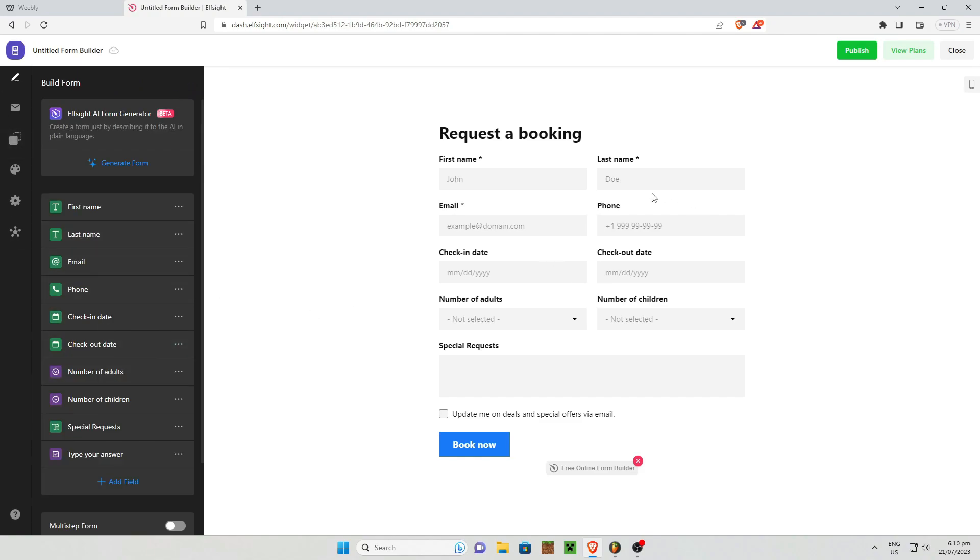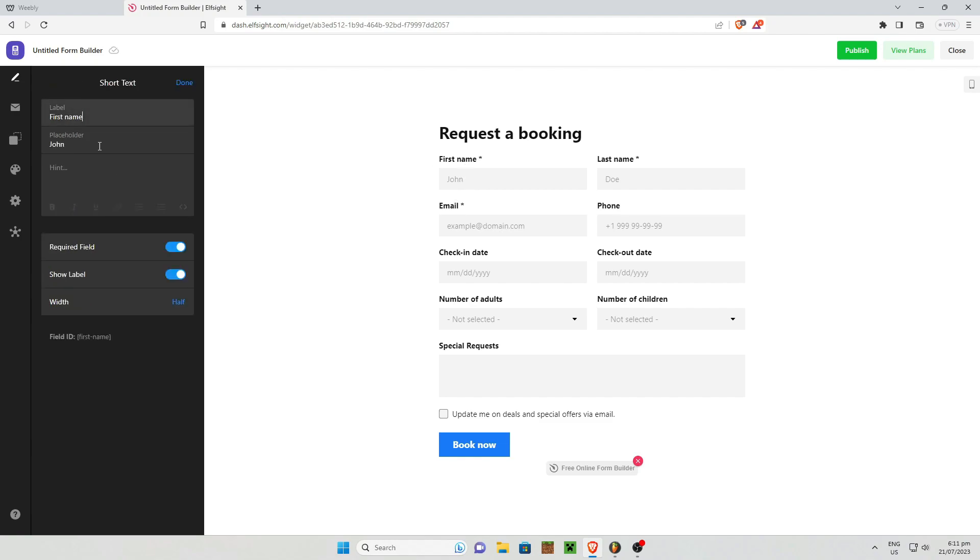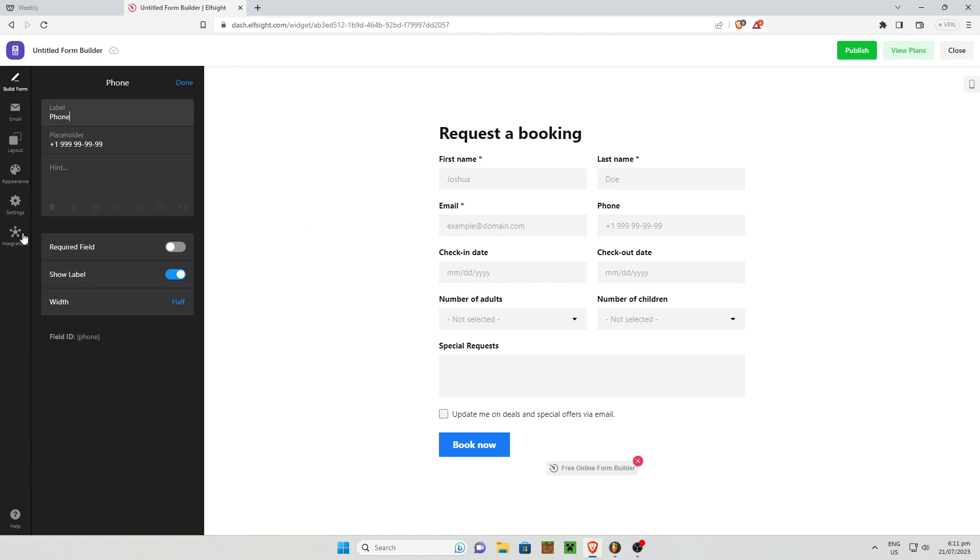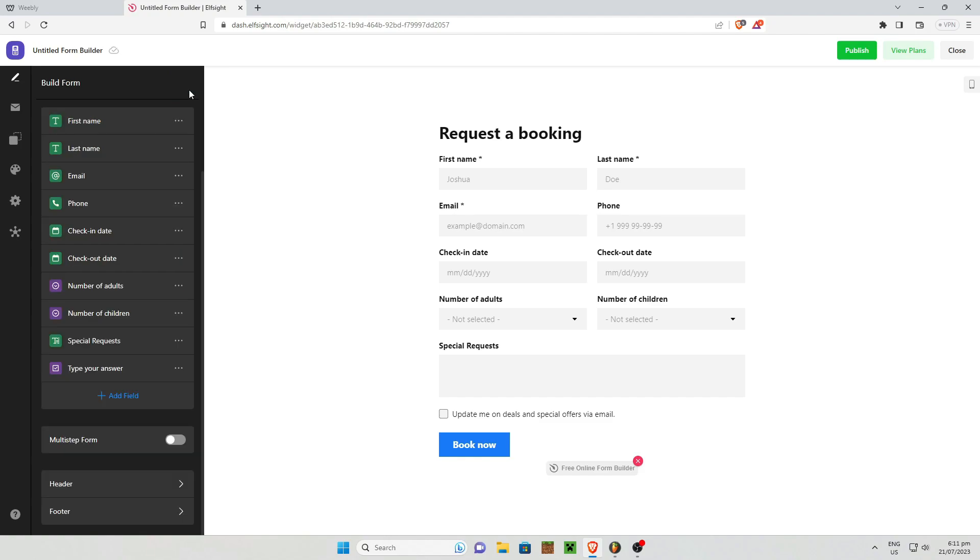You can also edit the answers right about here. Like for example, the first name, the placeholder should be, let's just say Joshua right about there. And you can do that for any of this. Just simply click on this one right here and delete the label and insert your desired label. So once you are done with that, all you need to do is click on publish right there.